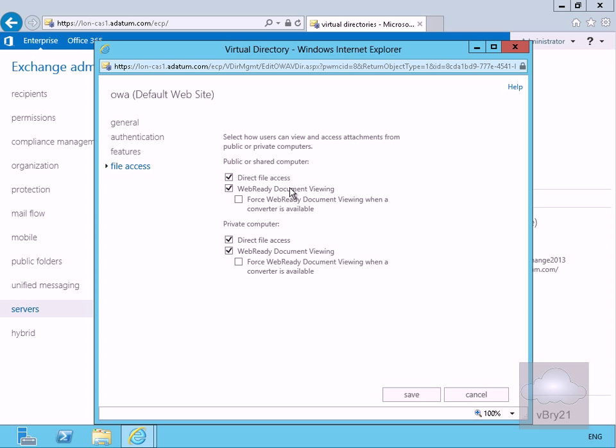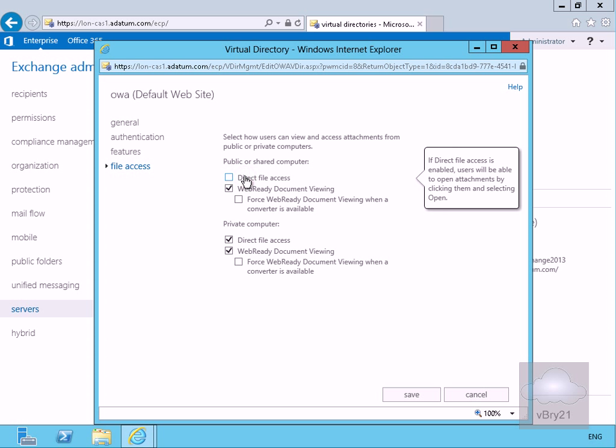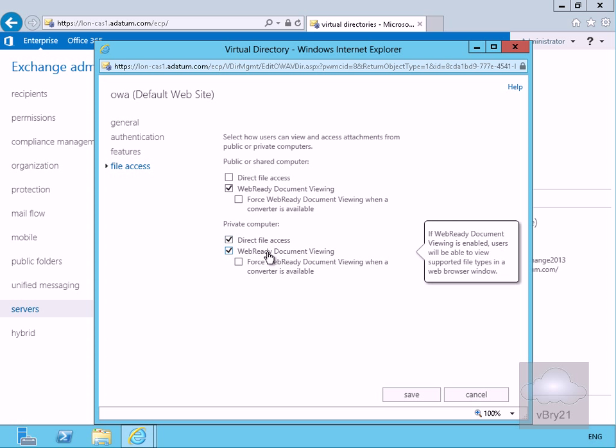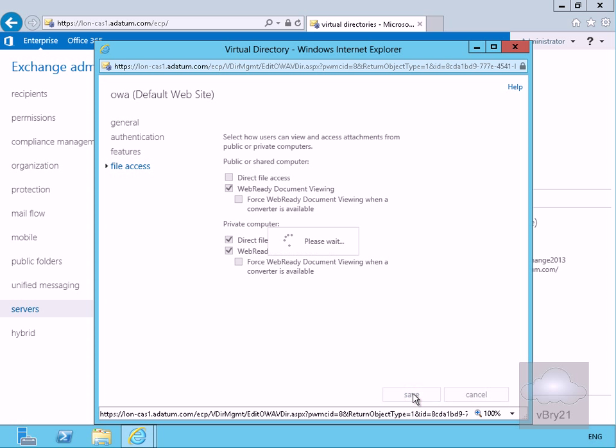So what we're going to do here is we're not going to allow our user direct file access if they come into public or shared but what we will do for private computer is we will give them direct access and also the web ready document viewing. So again we'll save this off.